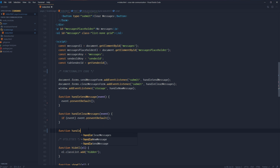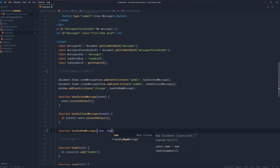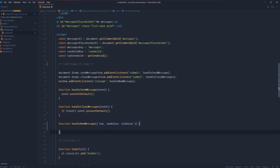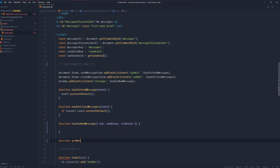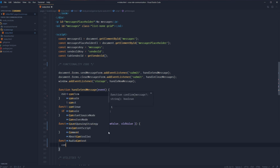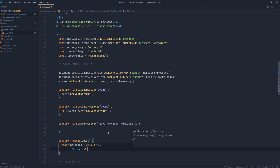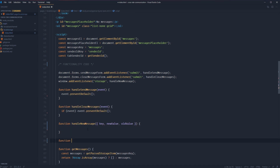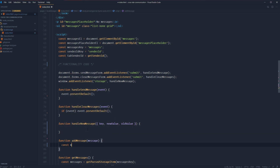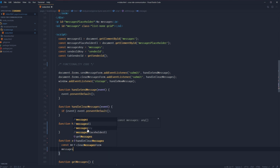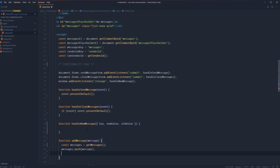Let's define function handleNewMessage — inside, we'll destructure the event to grab just the three keys we care about: key, newValue, and oldValue. Then we'll define function getMessages, which gets the messages from local storage: const messages = getParsedStorageItem(messagesKey). We return back an empty array if Array.isArray(messages) is false, otherwise return messages. Next, function addMessage(message) — const messages = getMessages(), push our new message to those messages, and return back messages.